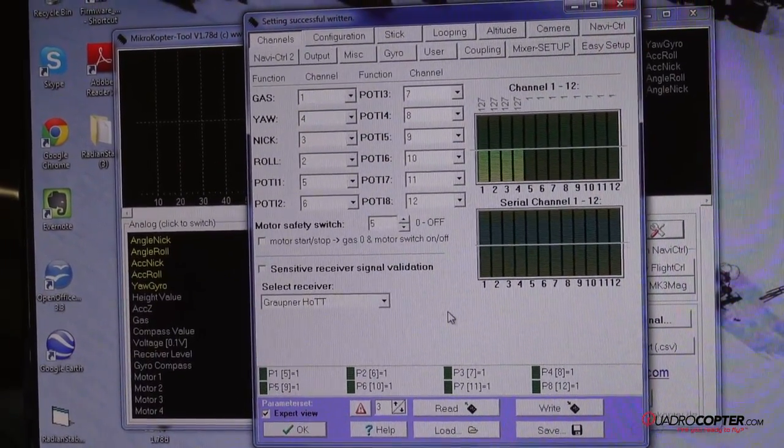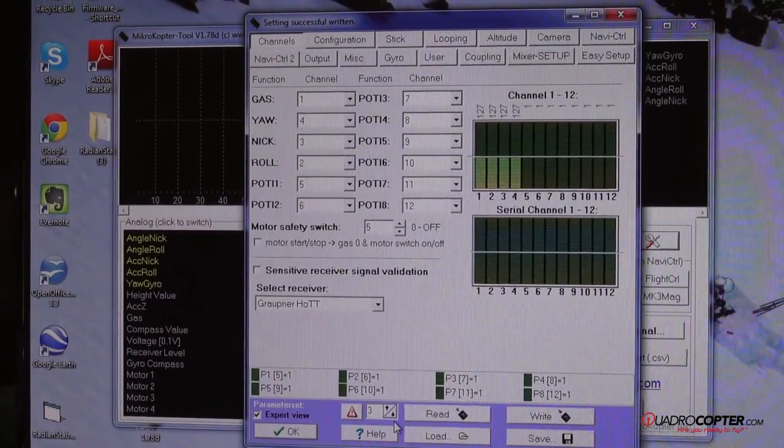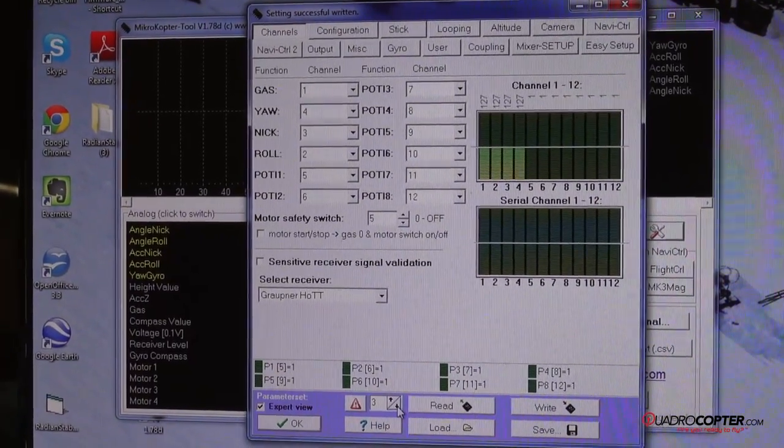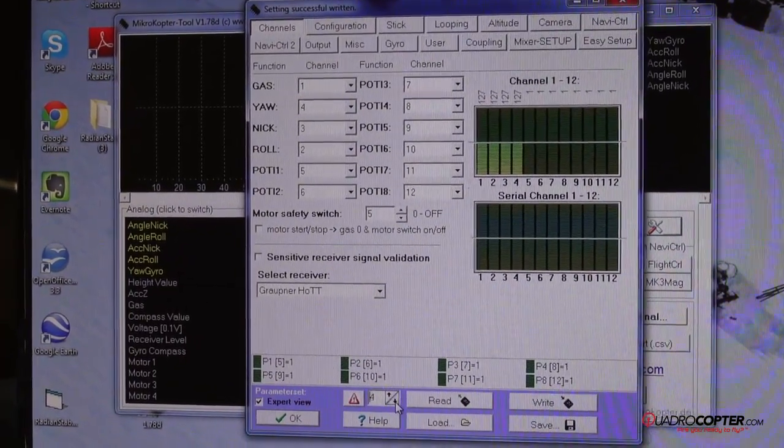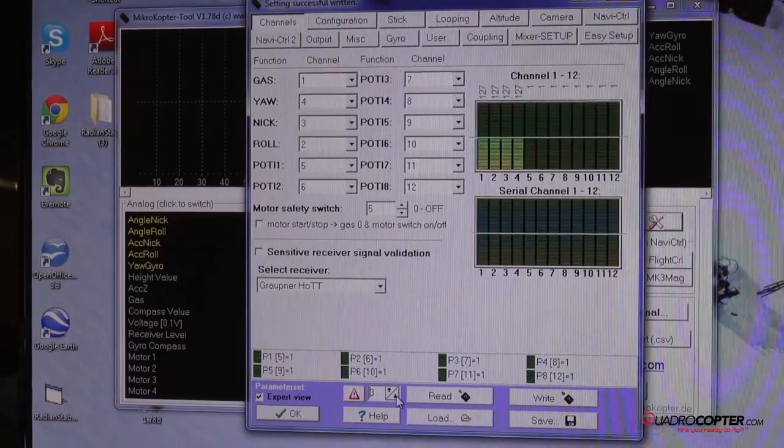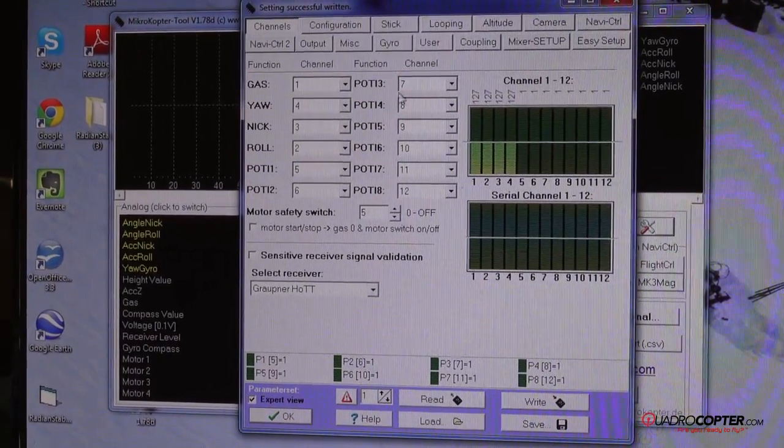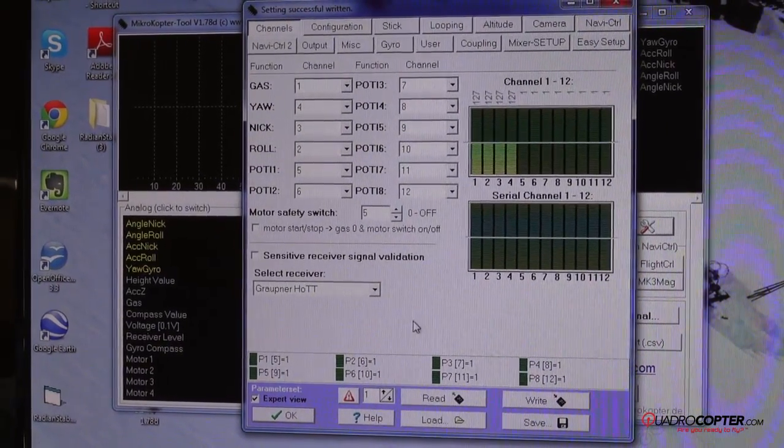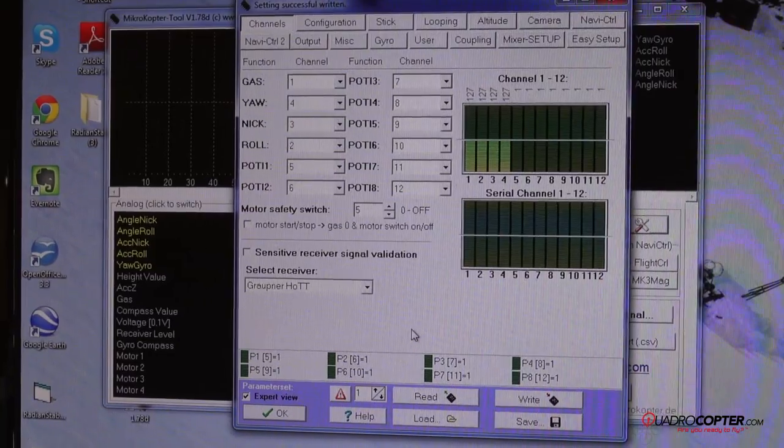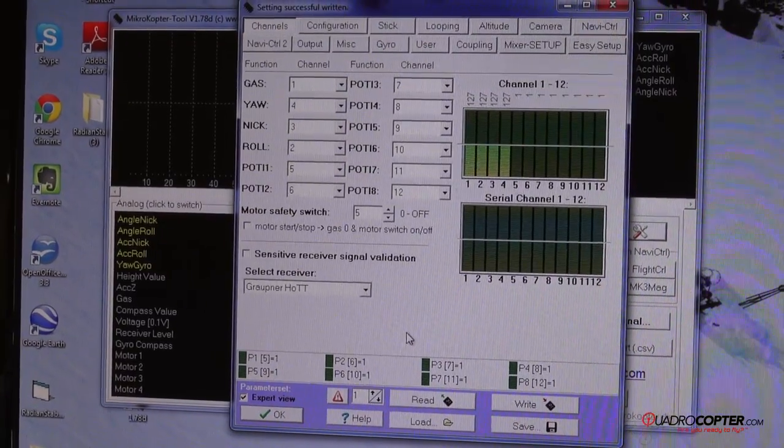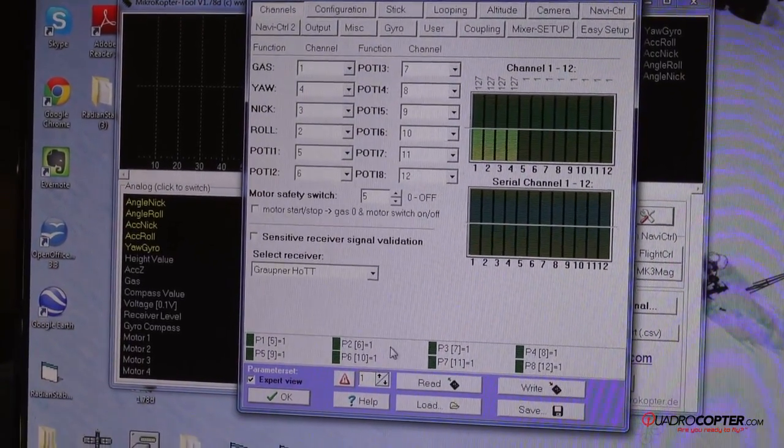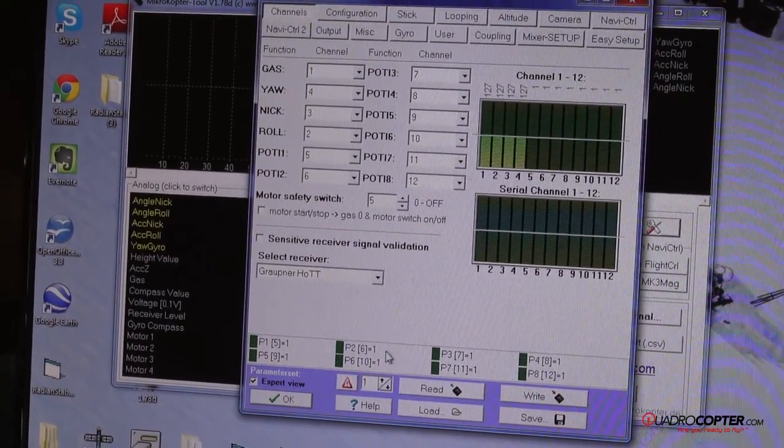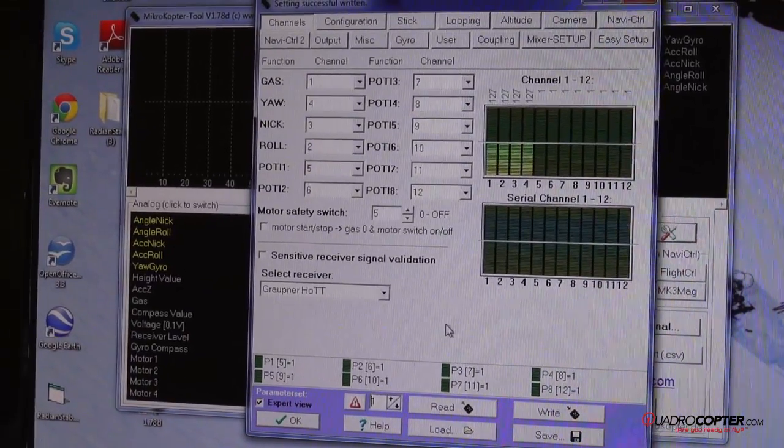One thing we recommend doing to prevent this happening is to just set all of these memories. There's a total of five different ones. If you just set them all to your settings that you like to use, that way if you're in the field and you're doing a compass calibration and accidentally set it to a new memory, you're not going to have to go through all of this.